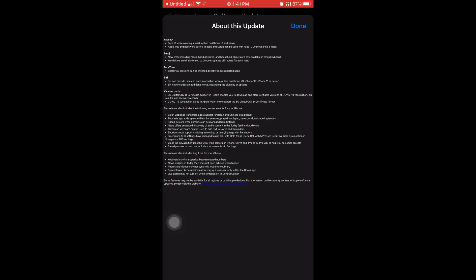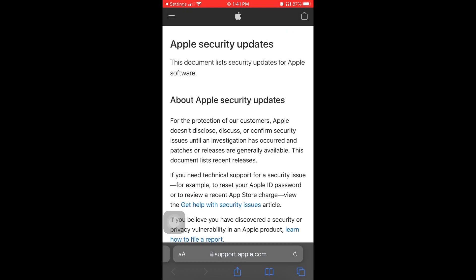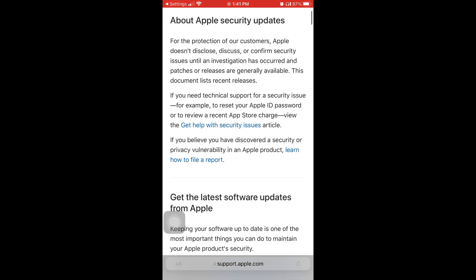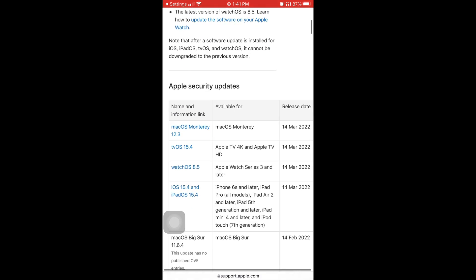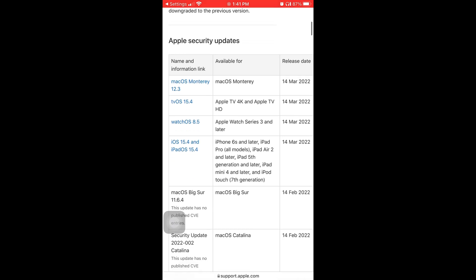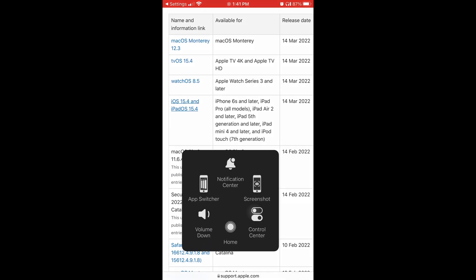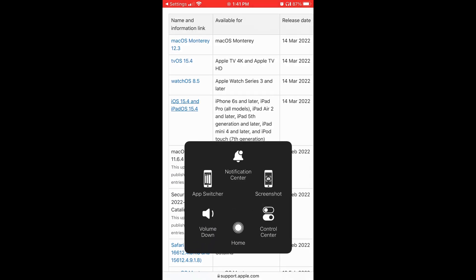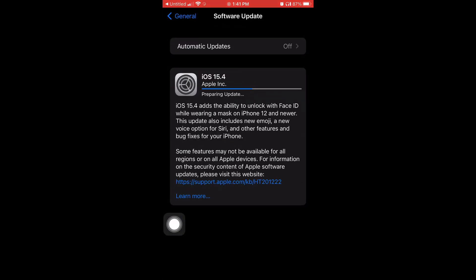Number one is a new modem update, so your connectivity will be improved when you're using 5G and 4G. Number two, the update is going to take around one gigabyte to five gigabytes depending on what version you're on before you try to update. Number three, this update comes with 37 new emojis. That's right, 37 new emojis.